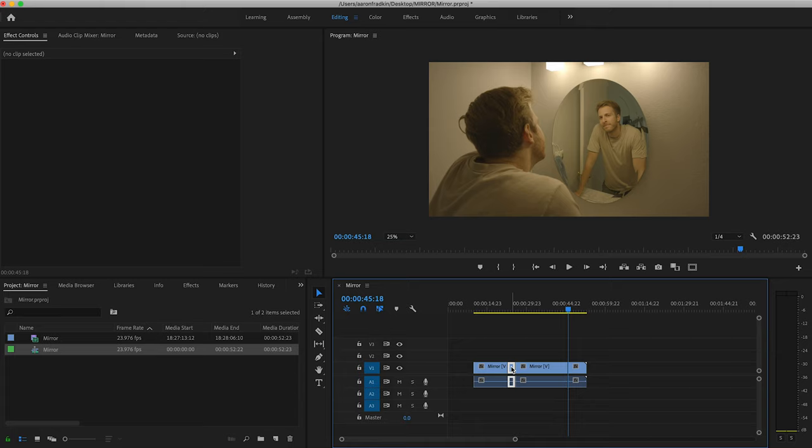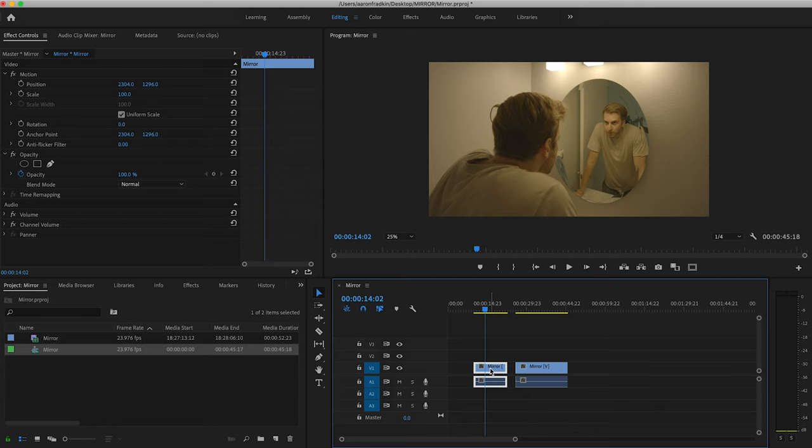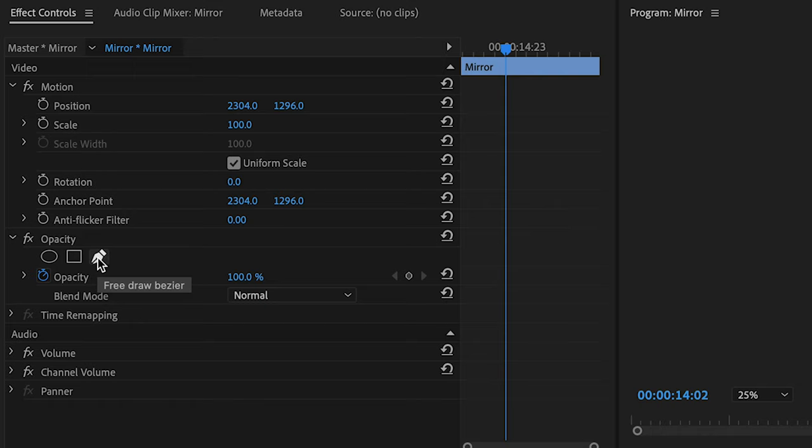Let's select version number one. And with that selected, we can move on up to effect controls. And under opacity, let's select this free draw bezier tool.